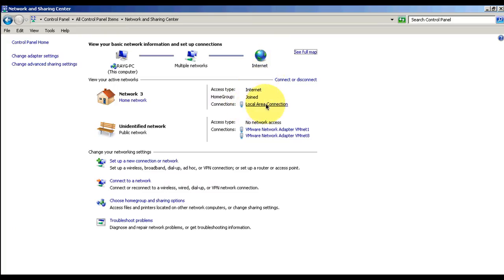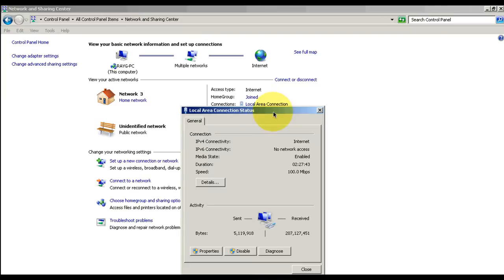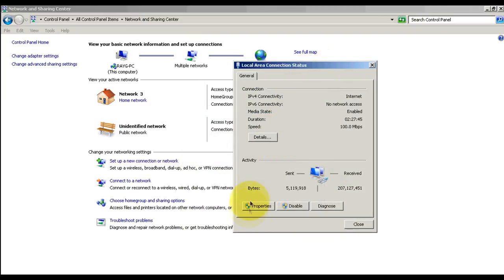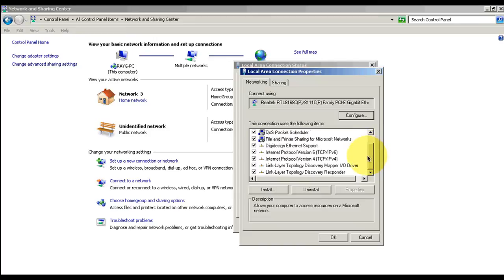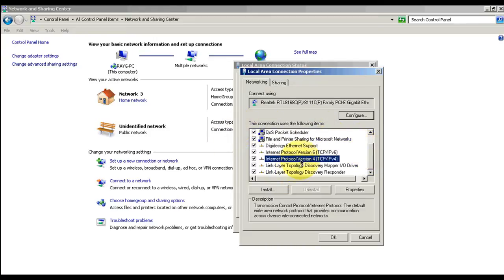And you're going to want to go to Properties, scroll down, Internet Protocol Properties.